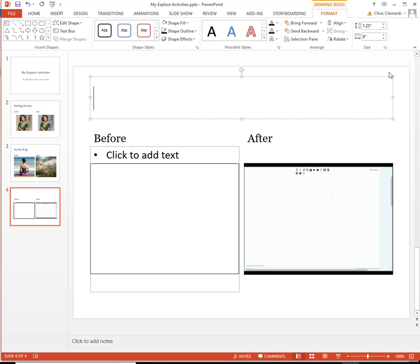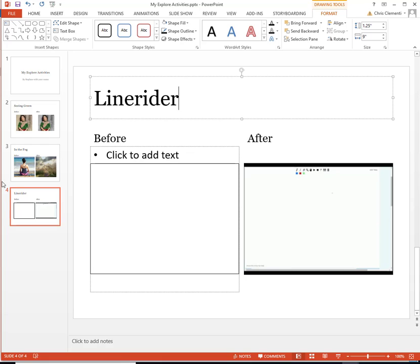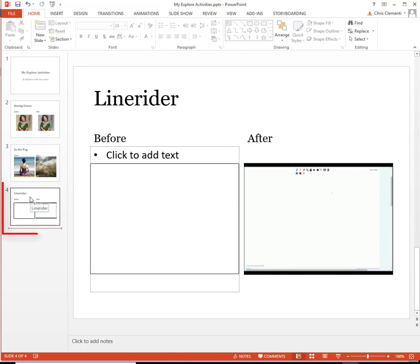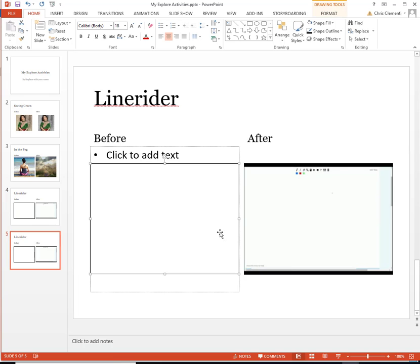And I'll just go ahead and call it Line Rider. If you're in a position to add another one, you would select that last one in the slides and do Ctrl D on the keyboard.